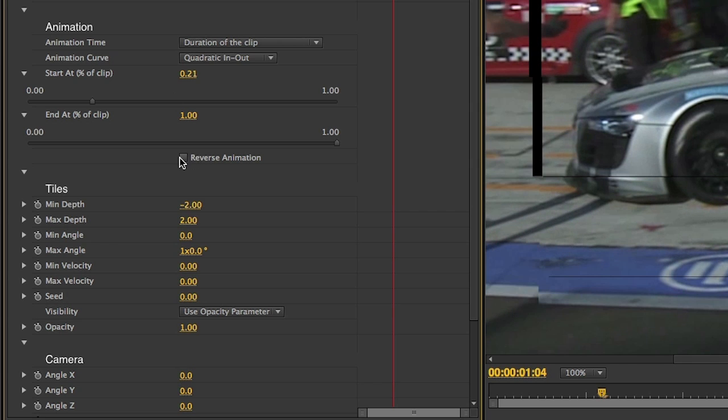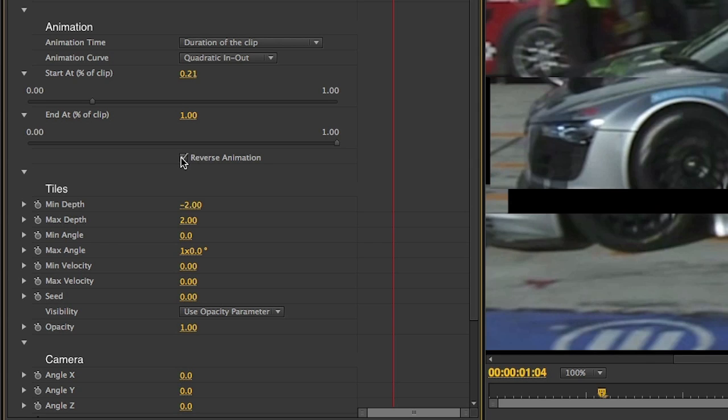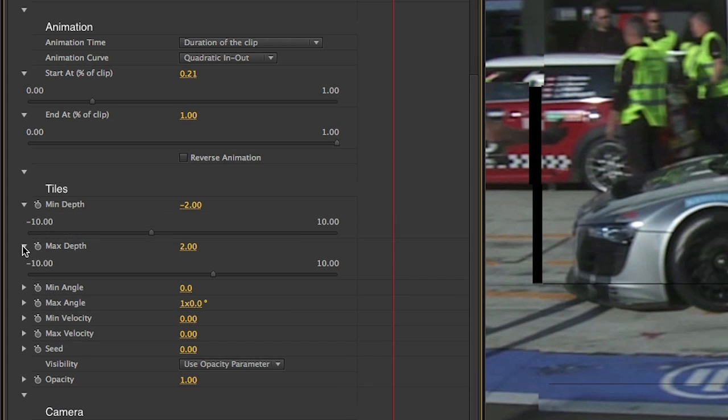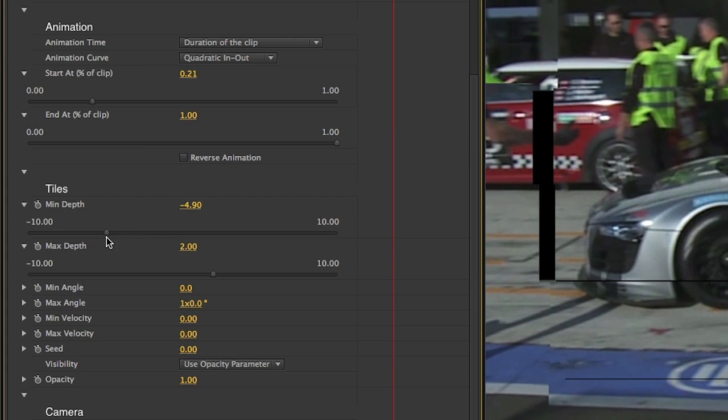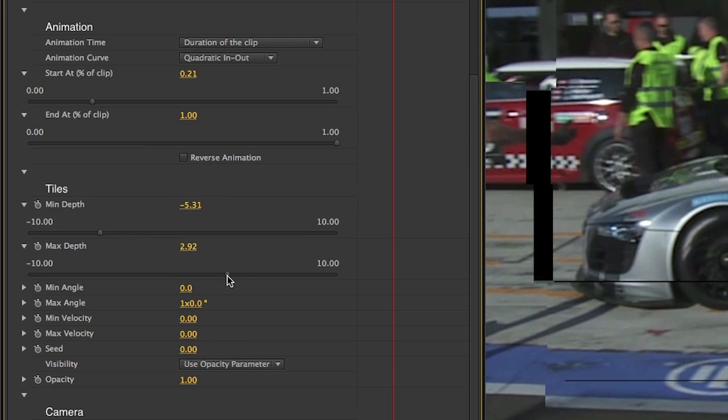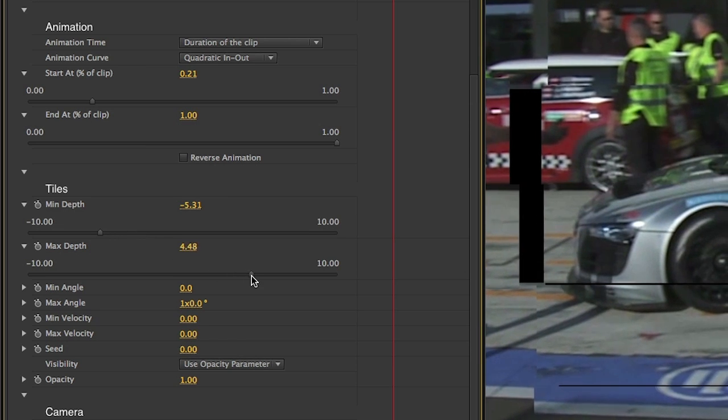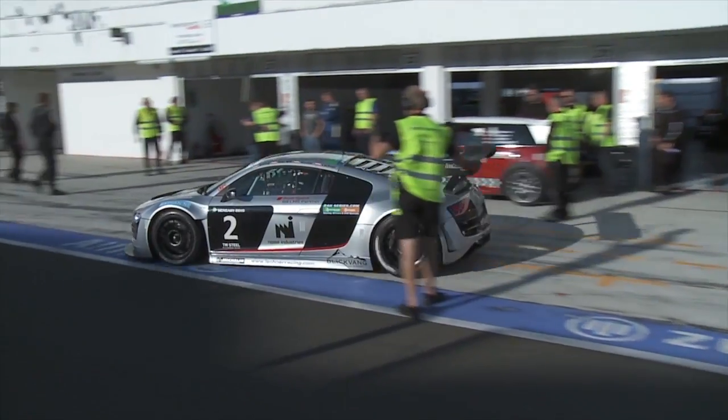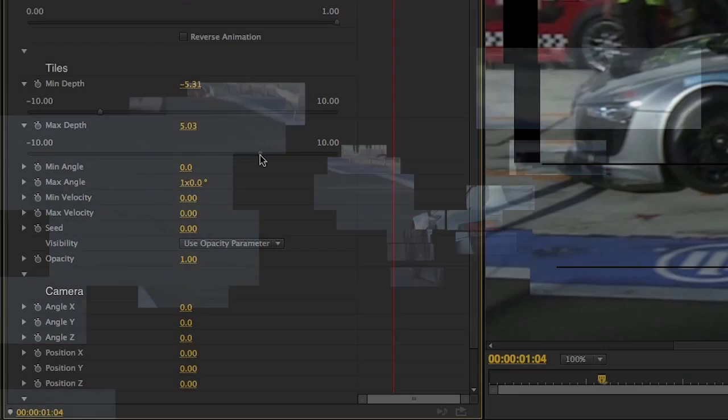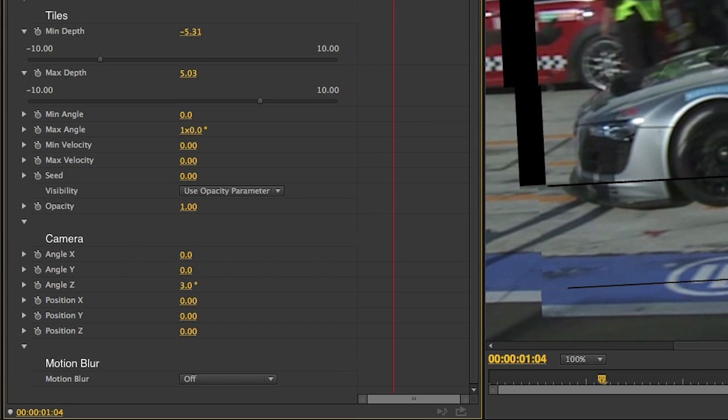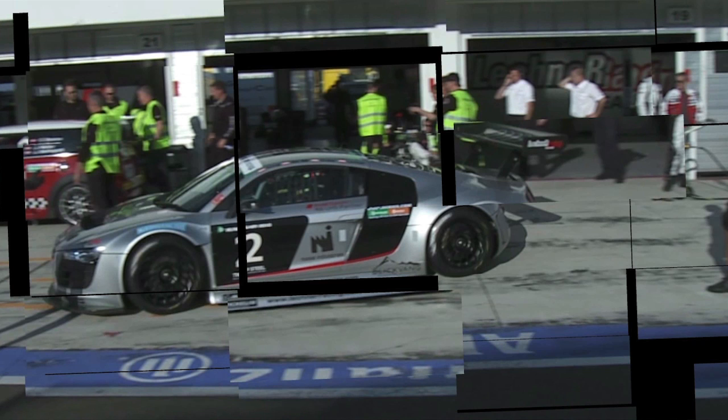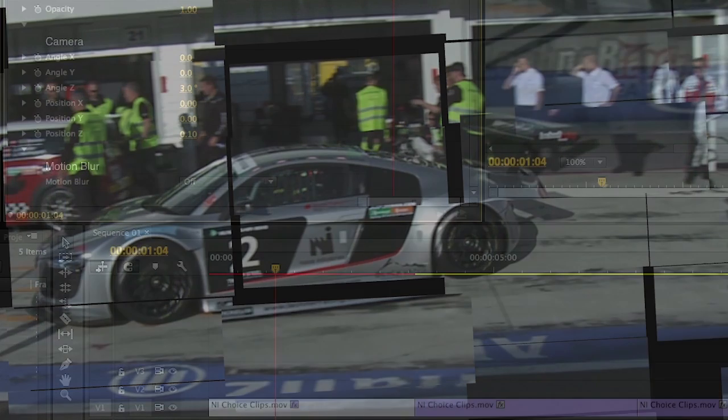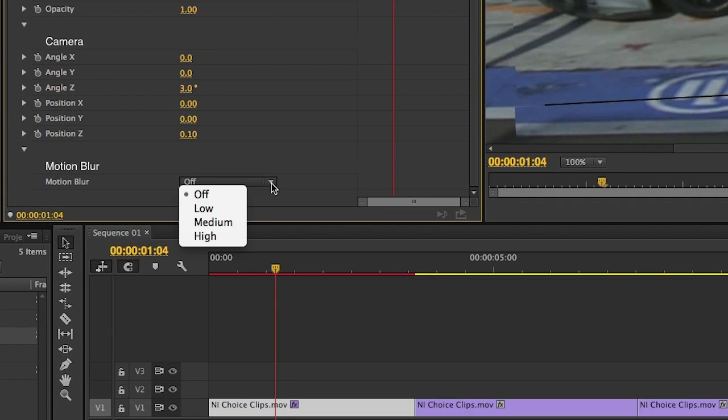You can reverse the animation for a different effect by checking its box. Adjusting the minimum and maximum depth to a wider amount will make my animation a little more dramatic as the tiles moving backwards and the tiles moving forwards will do so at a greater amount. Next you have the option to adjust the camera angle and position. And finally I'll add a little motion blur.